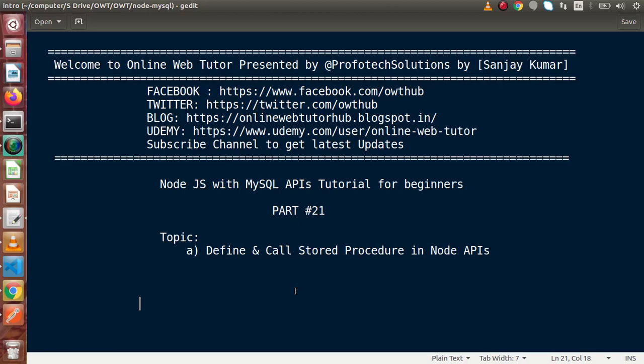In our last videos, we had completed the CRUD operations using APIs and database, in which we had seen the insert command, update command, delete command, as well as select commands.